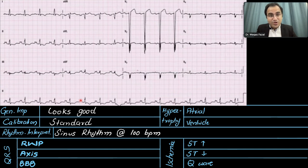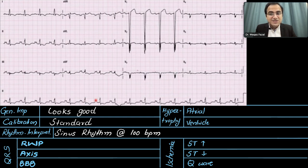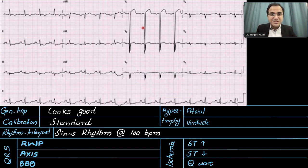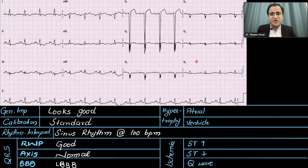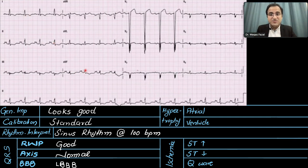For the rhythm, P waves are present and followed by QRS complexes — sinus rhythm. Calculating the rate: there are three large boxes between two QRS complexes, so the rate is 100 beats per minute — sinus rhythm at 100 bpm. For QRS assessment, in R wave progression, V1 and V2 are negatively deflected and V5/V6 are positively deflected — R wave progression is good. For axis, both lead 1 and lead aVF QRS complexes are positively deflected — normal axis.